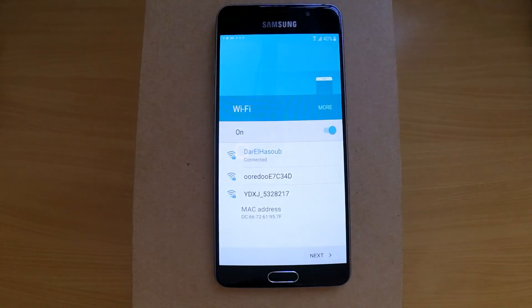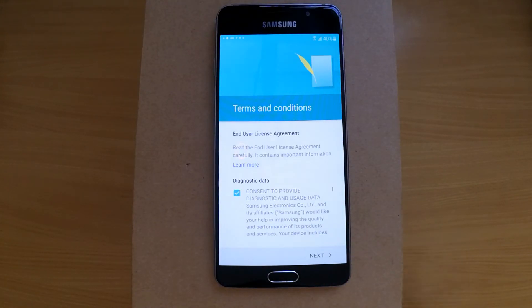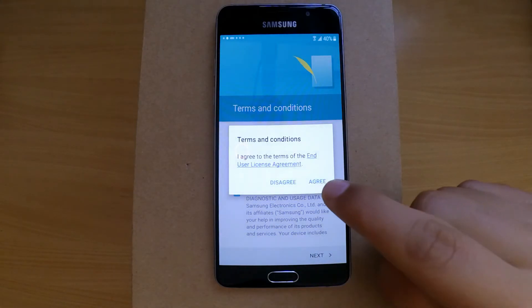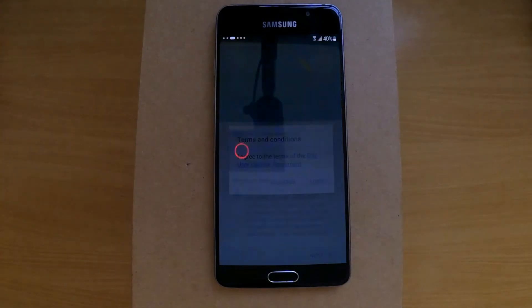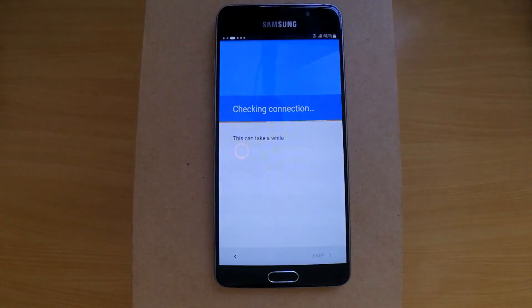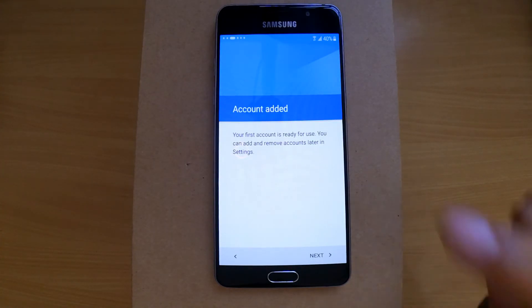From there, click Next, and then click Agree. You should see Account Added like this.